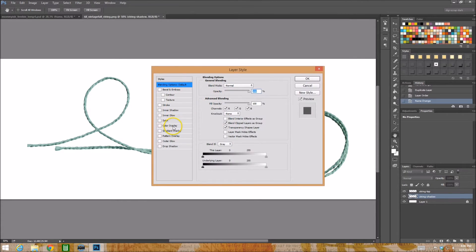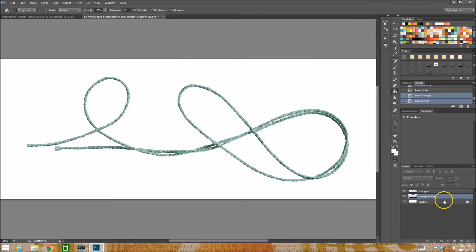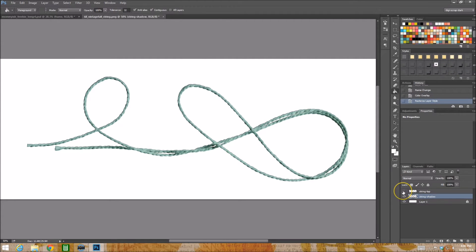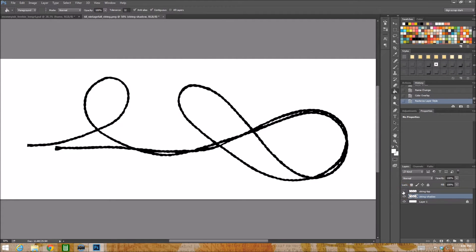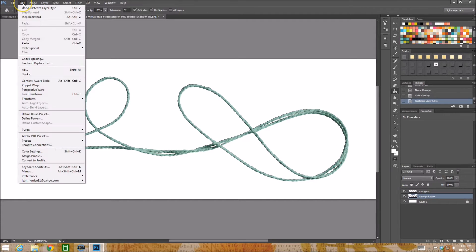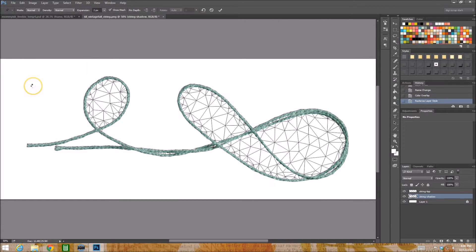So that gives us this. Now our puppet warp tool. Don't be afraid when you hit puppet warp, you get all these really neat polygons and things and you're probably like okay what next.